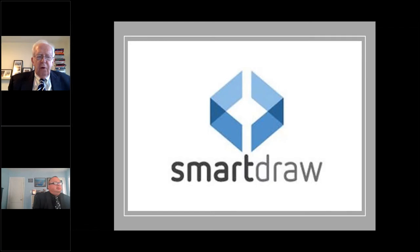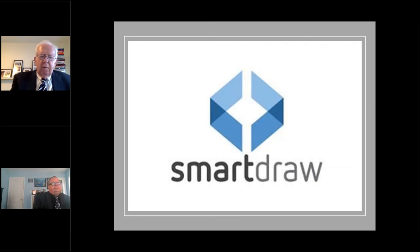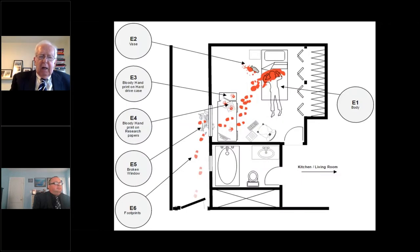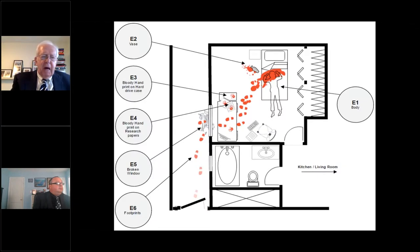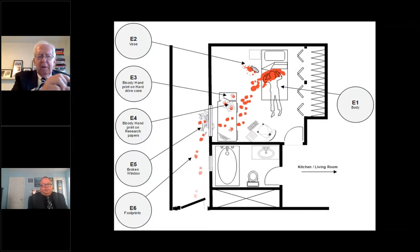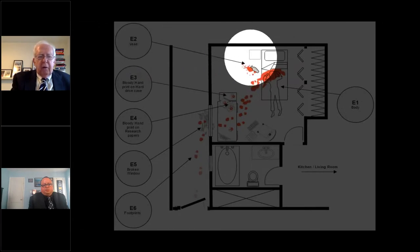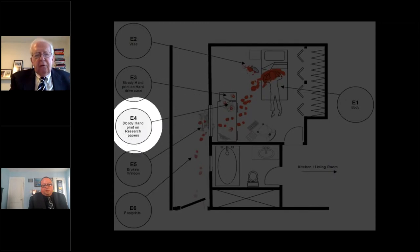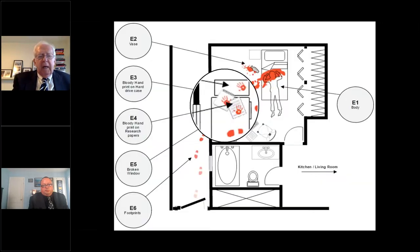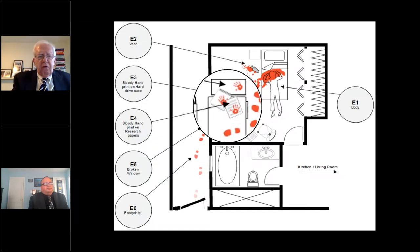SmartDraw is a wonderful tool. You can spend thousands of dollars putting together graphics for trial, but SmartDraw allows you to create visuals yourself. This is a crime scene diagram where you can pull different images into a floor plan. It's a wonderful piece you can use to put together a visual, as long as you have a witness who can say 'yes, that's what it looks like — that's what I saw.' So it's terrific.